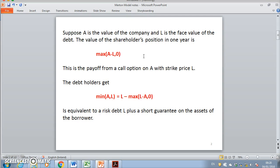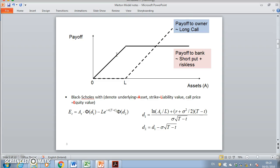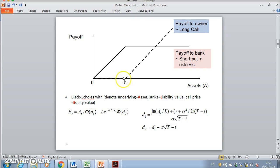Basically, the idea that Merton set out was that if we consider the equity of a company, the payoff to the shareholders is really an option. We can look at a company and say that it has assets and liabilities — its debt — and the value of a company's equity is really the assets in excess of liabilities. If the value of the assets falls below the value of its liabilities, the company passes over to the creditors and the shareholders don't have any positive value.